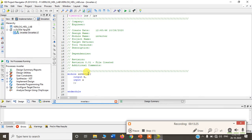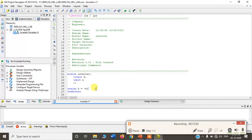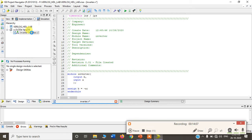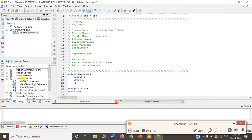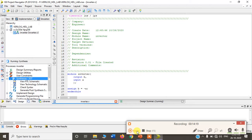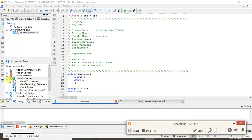Now we have declared the inputs and outputs. The next step is to write the assign statement: b = ~a, followed by end module. Right-click on this module and select Set as Top Module if it is not already set.